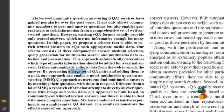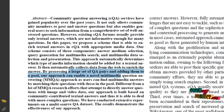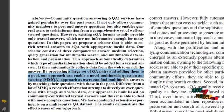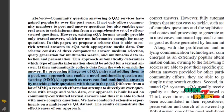By passing a large set of question answers by adding them to a pool, our approach can enable a novel multimedia question answering approach. Users can find multimedia answers by matching their questions with the pool.